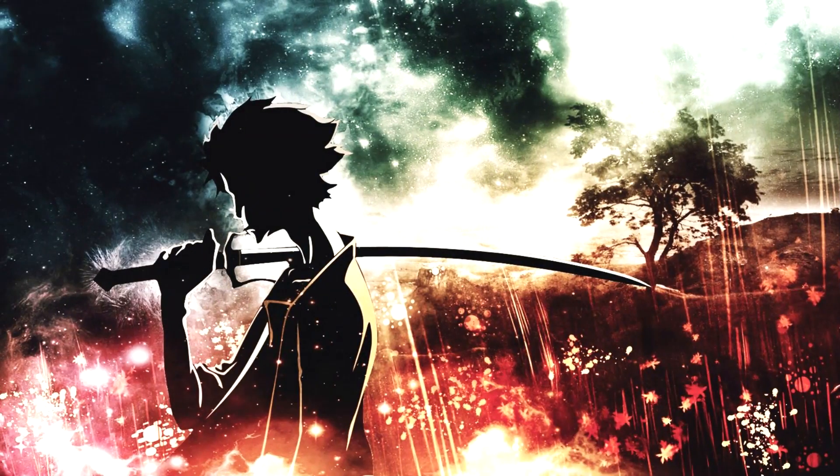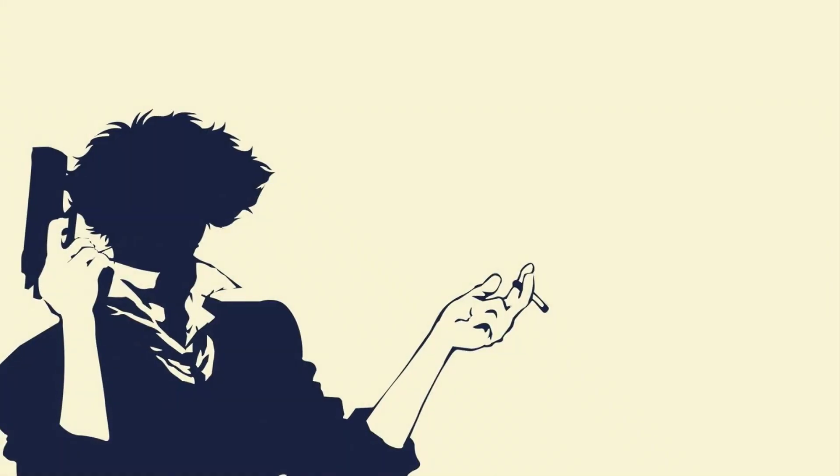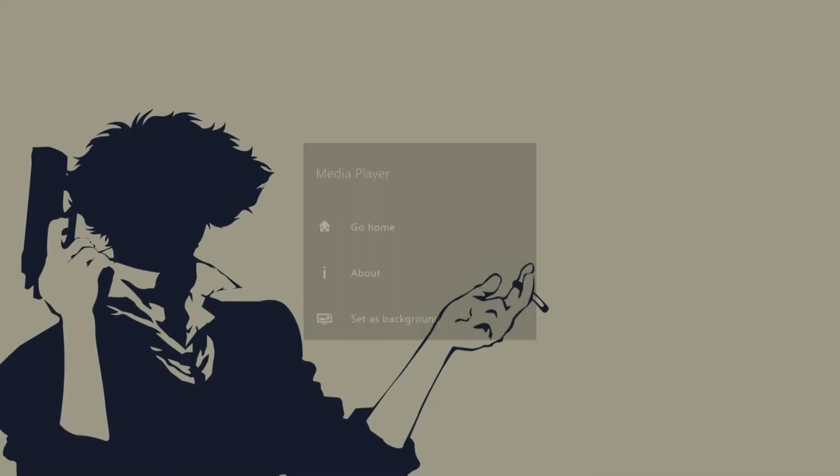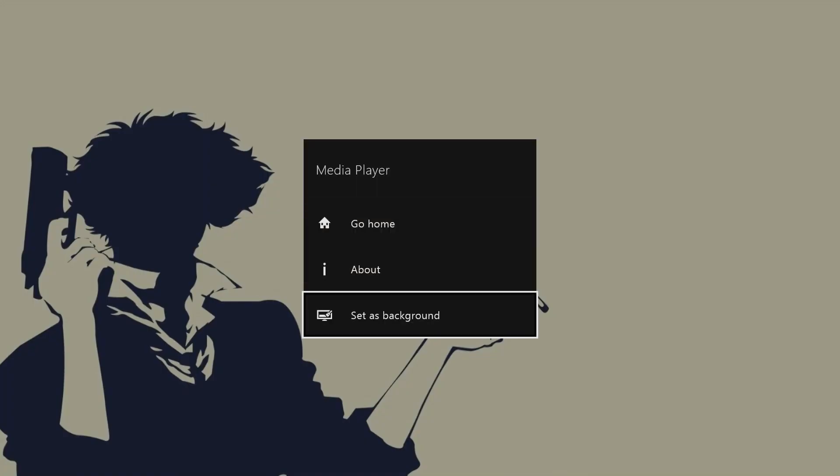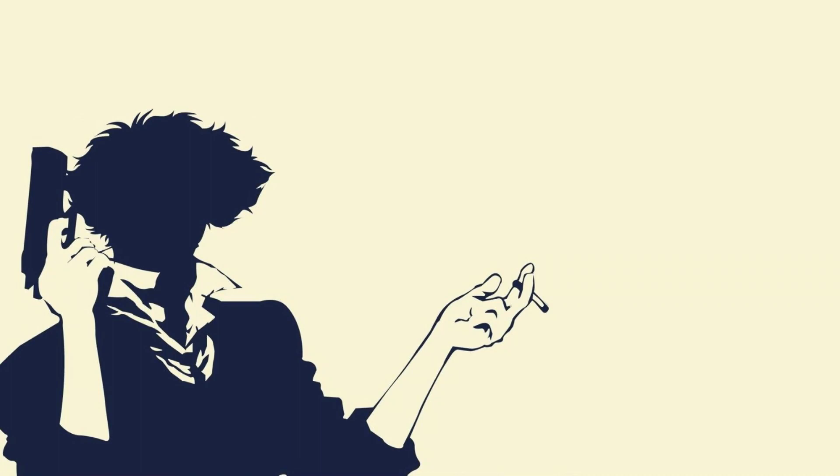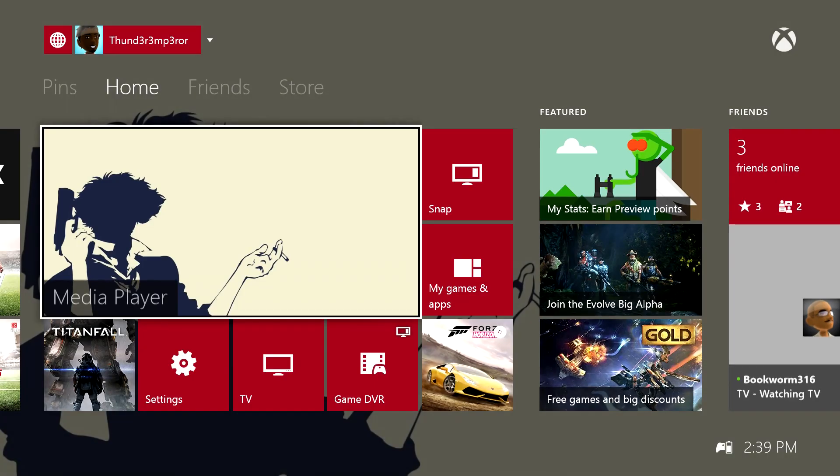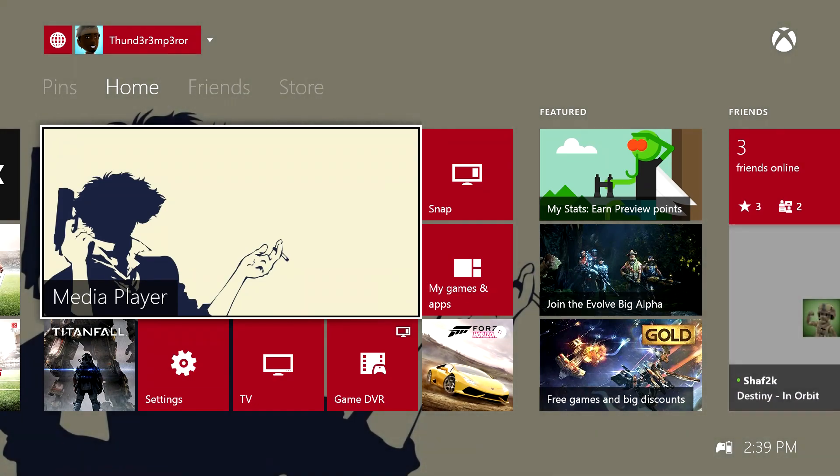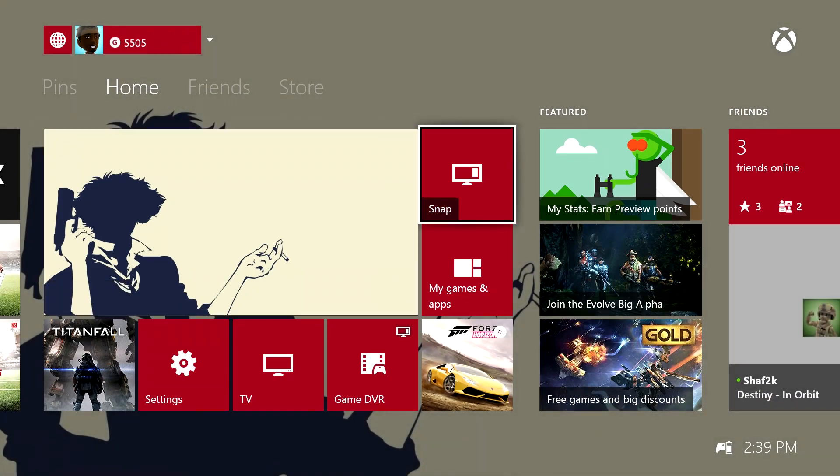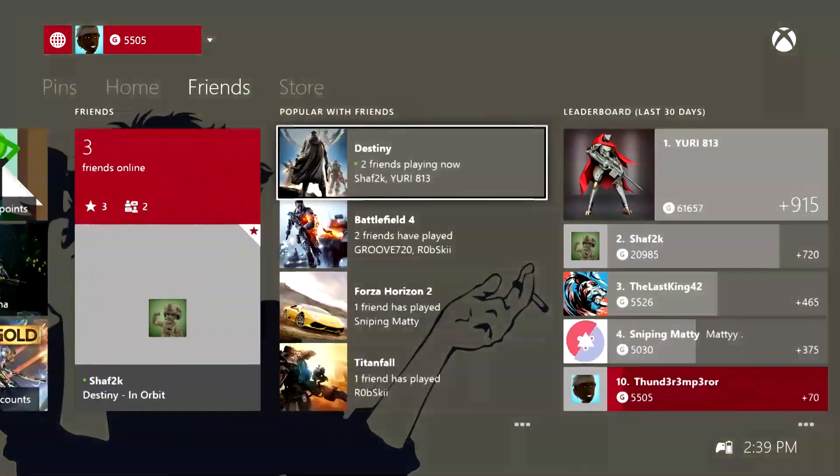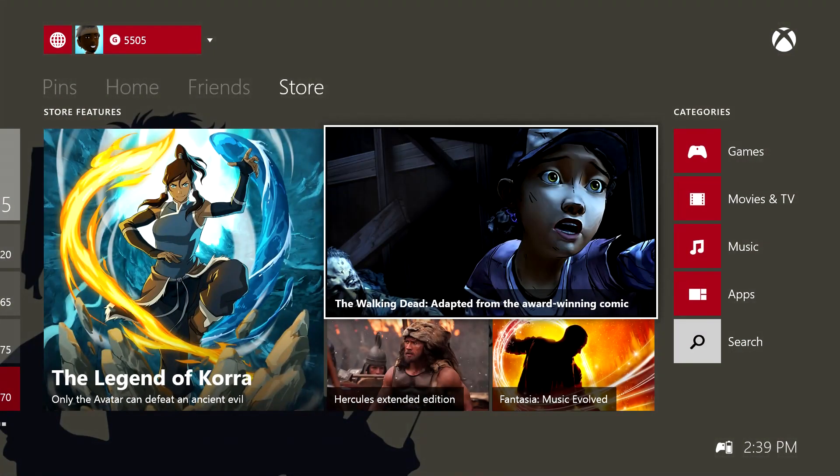I'll use the Cowboy Bebop background here. Menu, set as background, head back to home, and you should see this as your background. Takes about half a second and you can see it there, so it shows up.